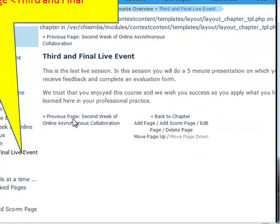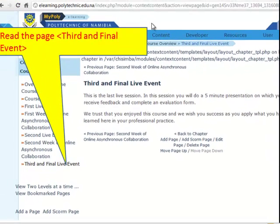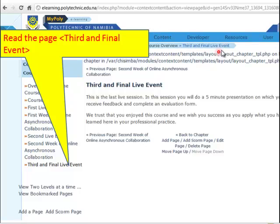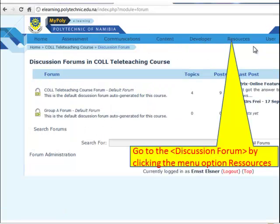And here we are at the last chapter, the third and final live event. If you select at any time resources and then discussion forum, you arrive at the discussion forum of the course, and you may take part in these discussions.